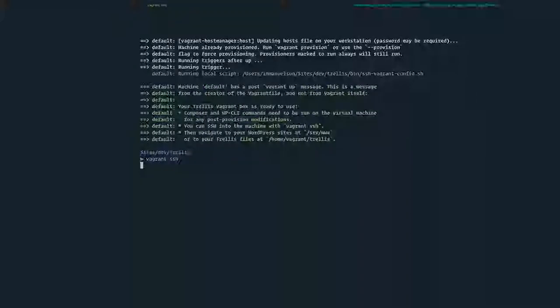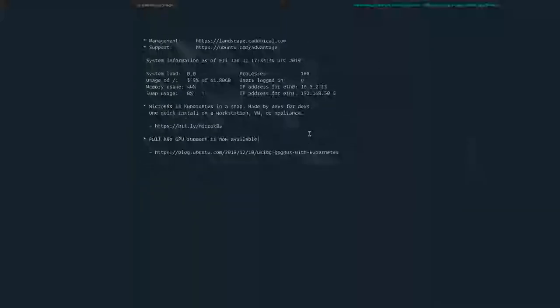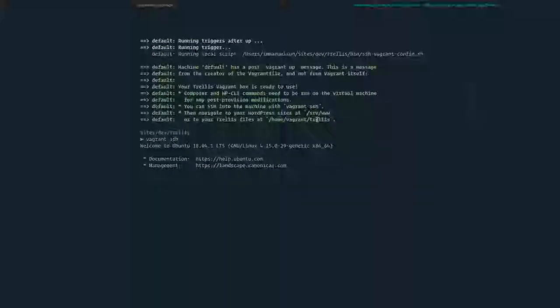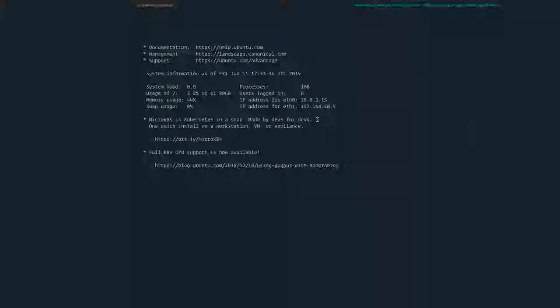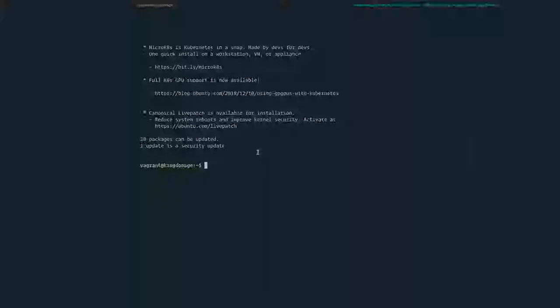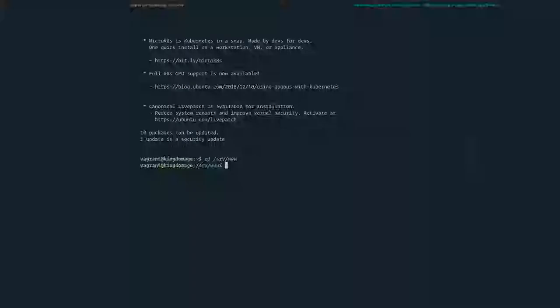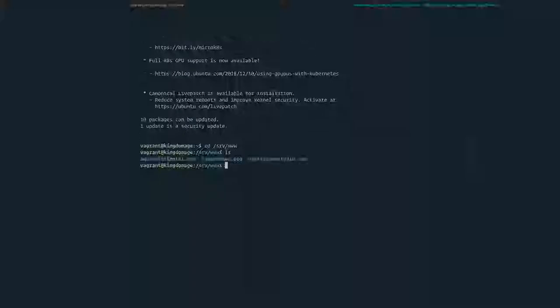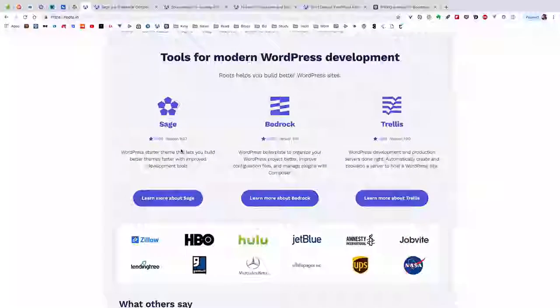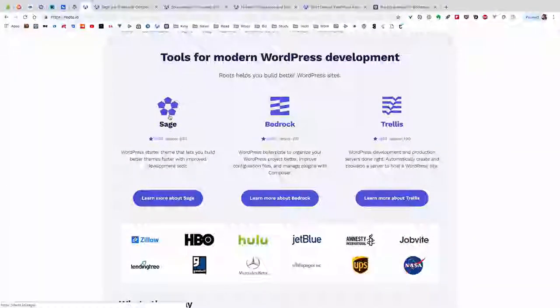You can see I already set up the three sites there. Under /srv/www, that's where the sites are listed. It has three sites: hotel site, Vietnamese site, and my studio site. Today we're going to set up each site using Sage as a starter theme.